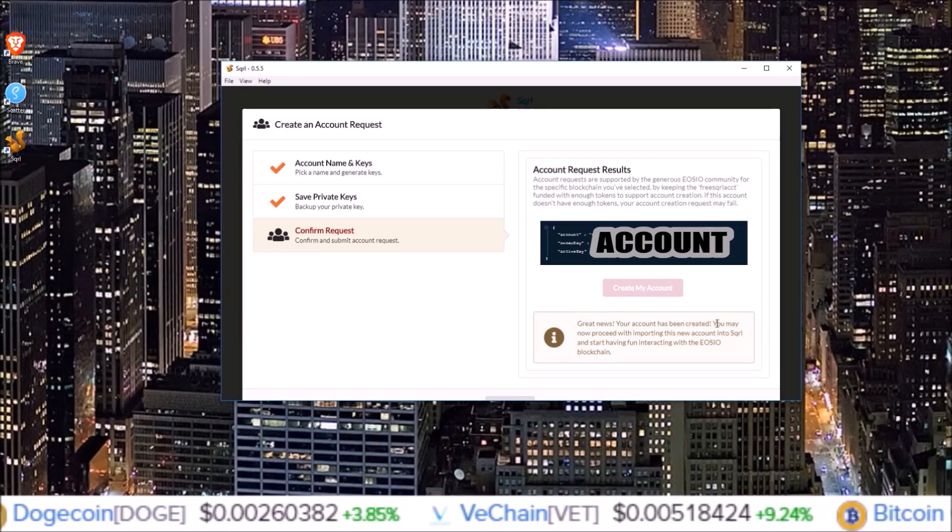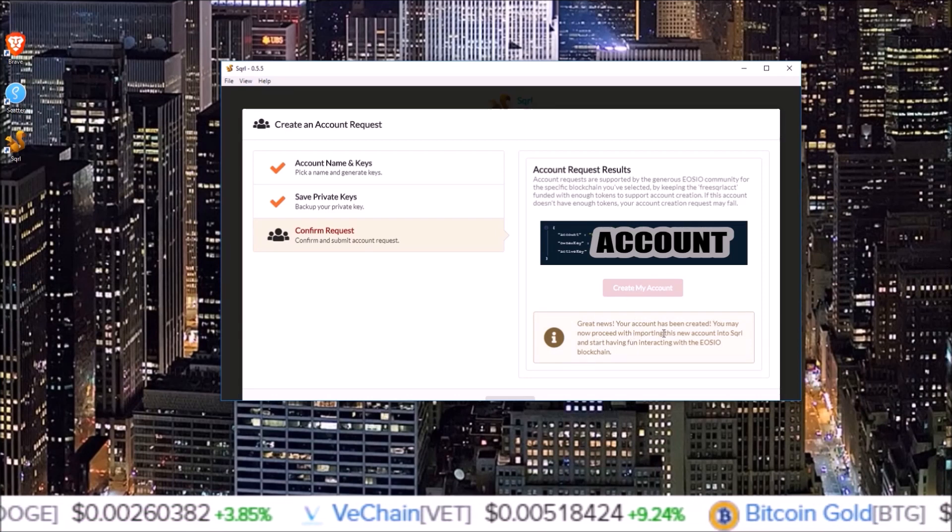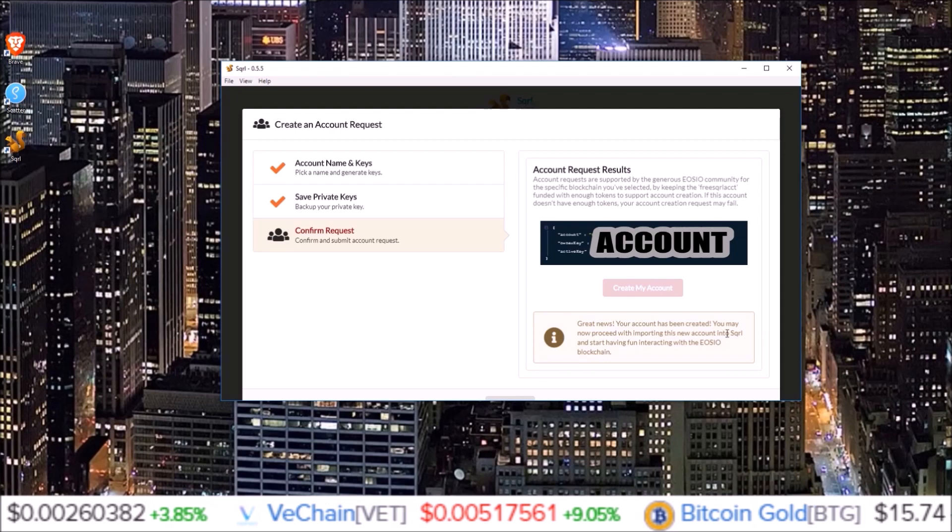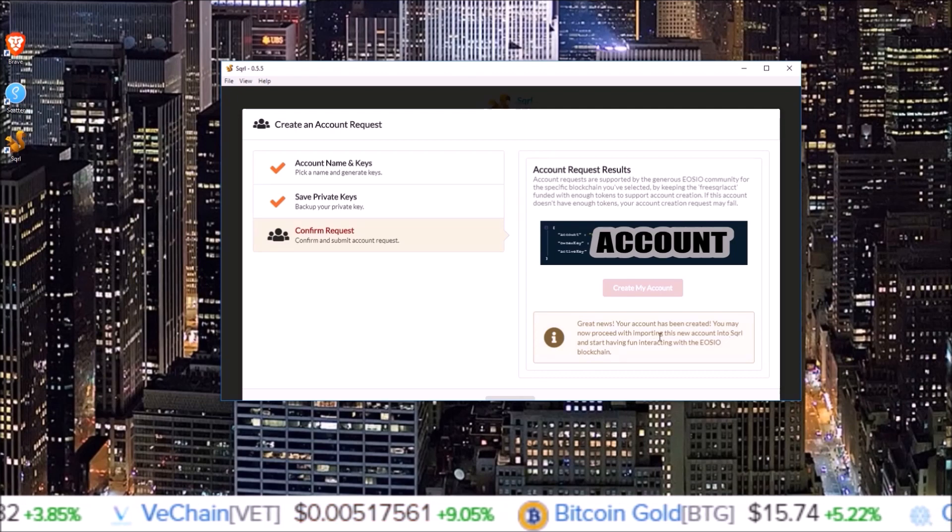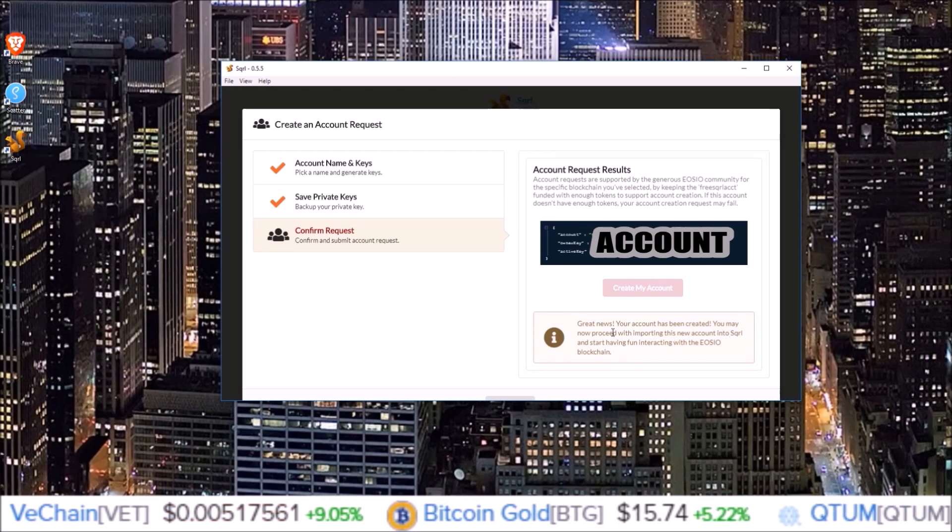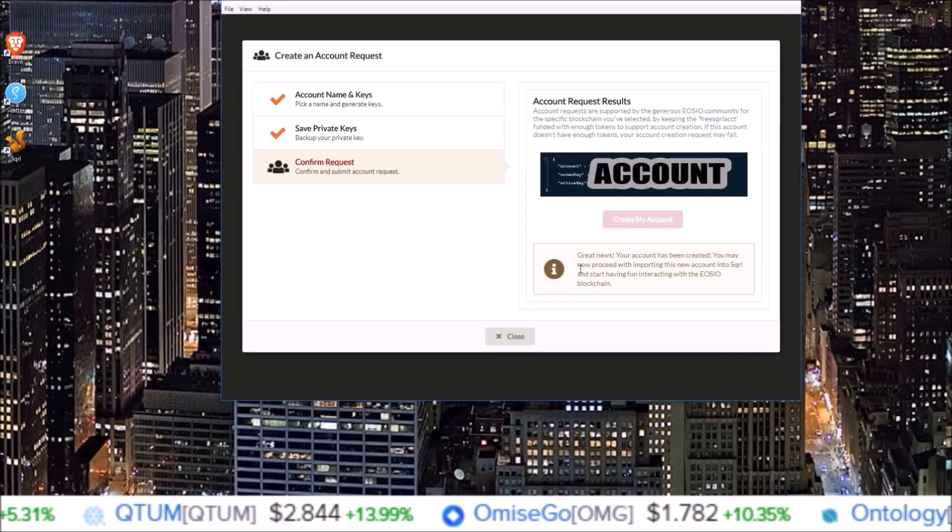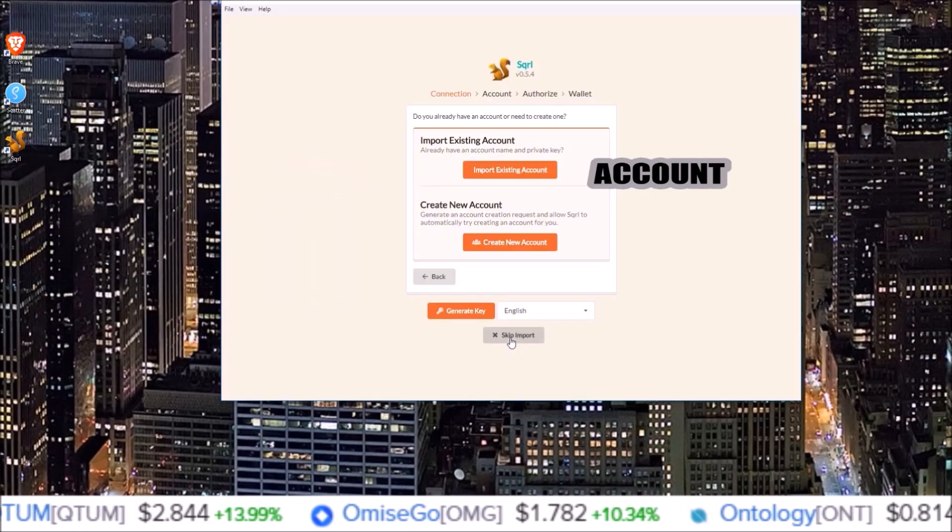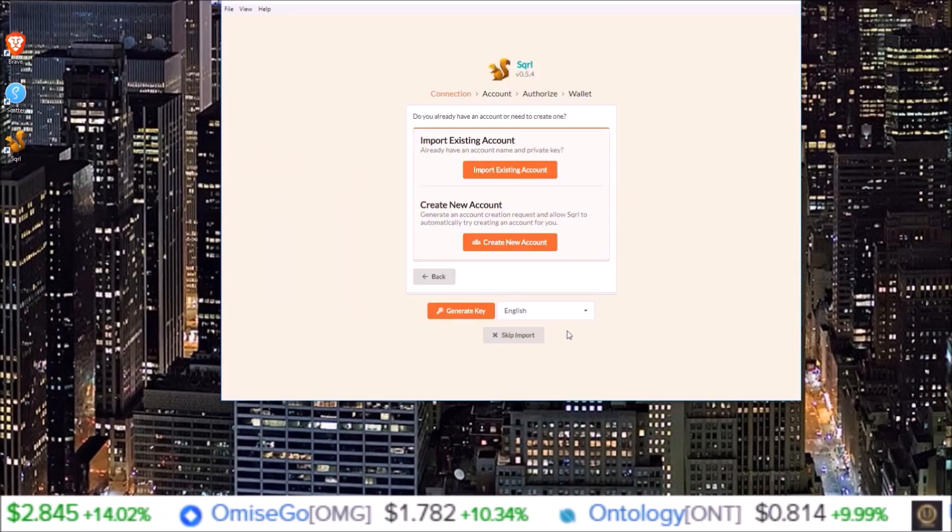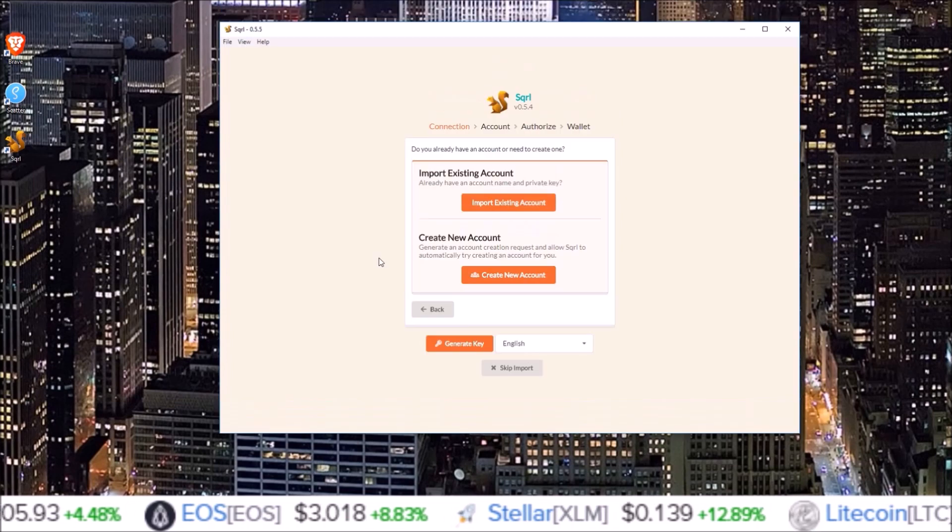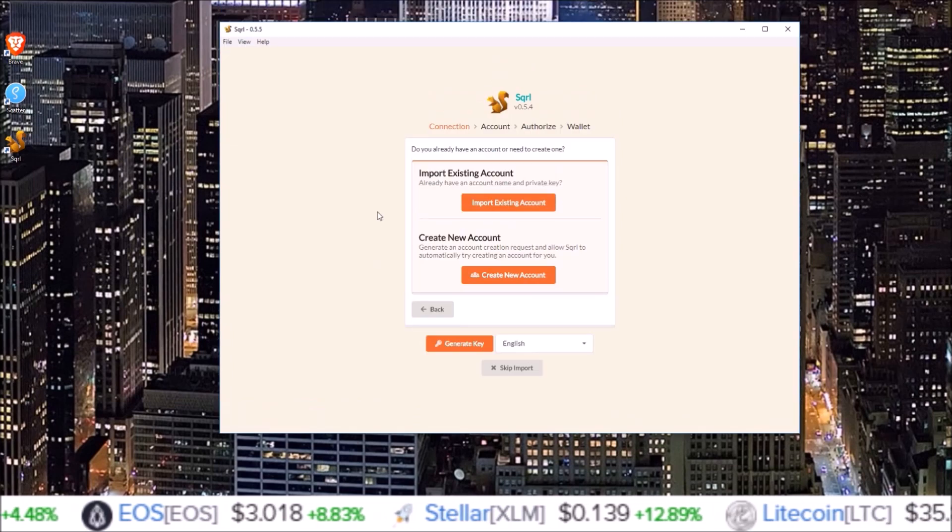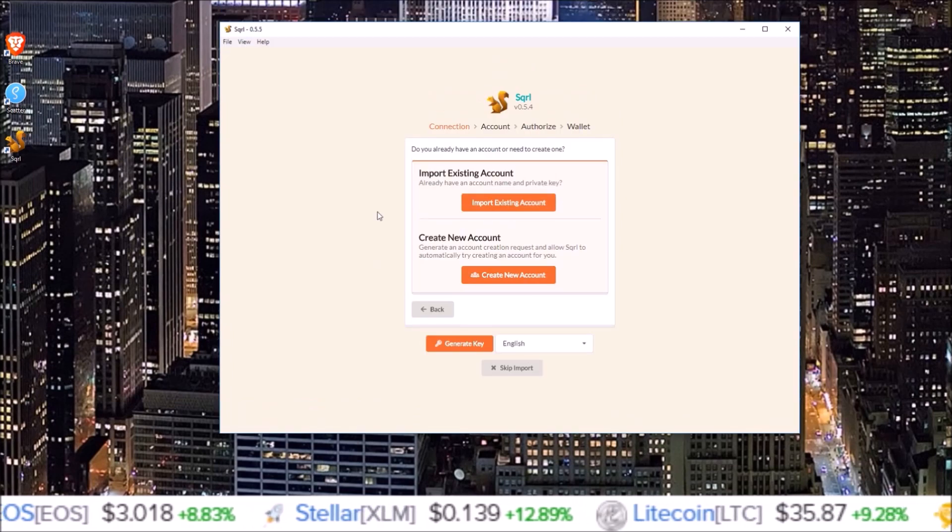Once you hit create my account: great news, your account has been created. You may now proceed with importing this new account into Squirrel and start having fun interacting with the EOSIO blockchain. Once you get that you can click close. And that is creating the account.